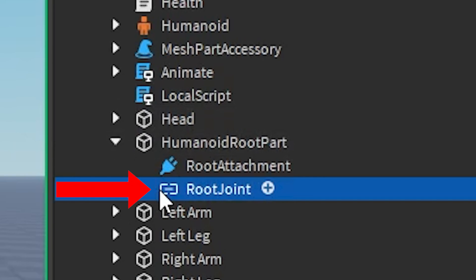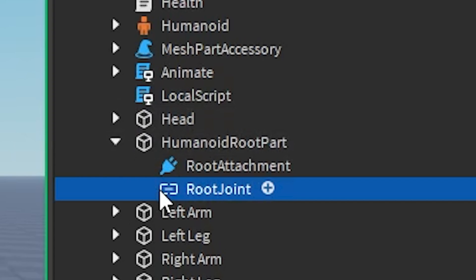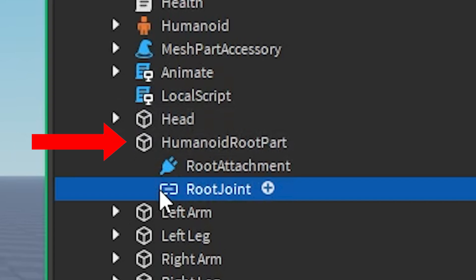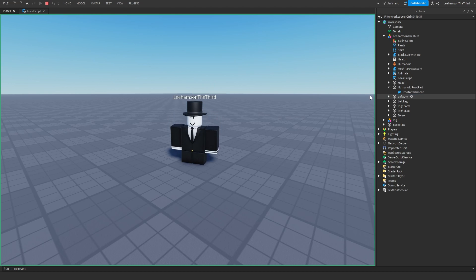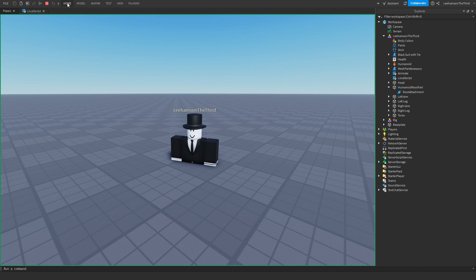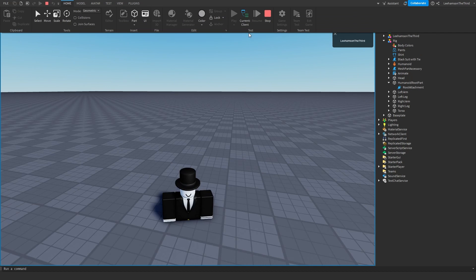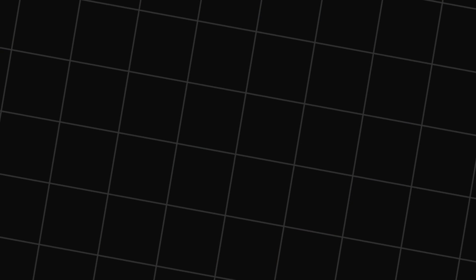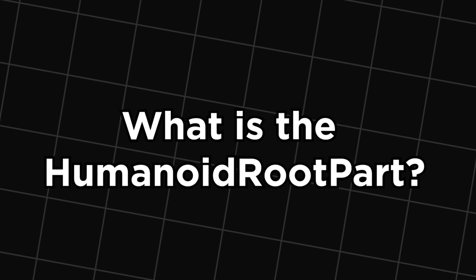The other Motor6D is known as the root joint. It is the only joint in the character that is not a part of the torso. Instead, it is held in the humanoid root part. Deleting the root joint will cause a bunch of weird behavior, so avoid doing it.